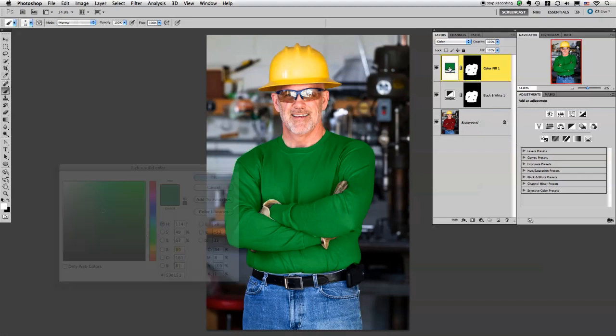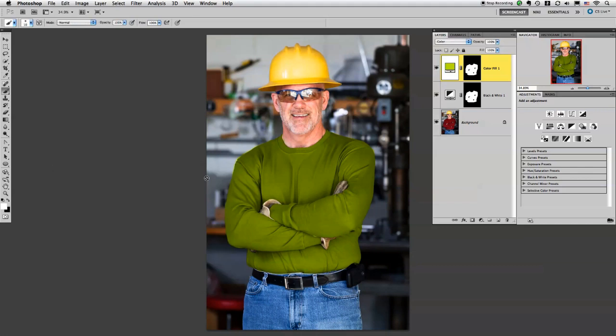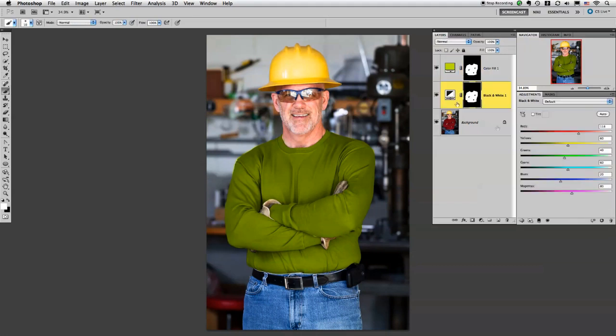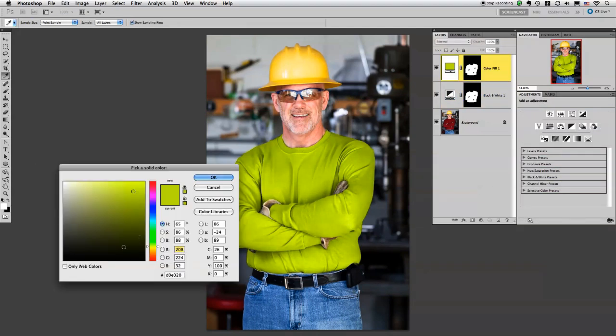And if you want, you could even go back and change this color, try different things. Say if I wanted something a little bit lighter, then I might actually have to go back to the black and white layer and play with that setting, give him a nice neon color shirt. You can really make this anything you want.